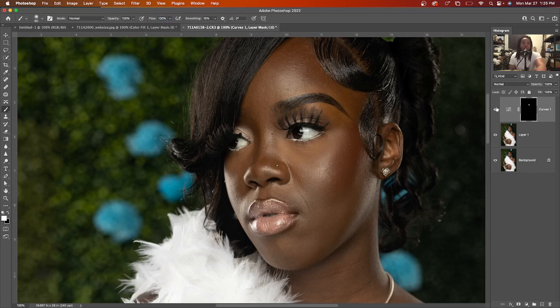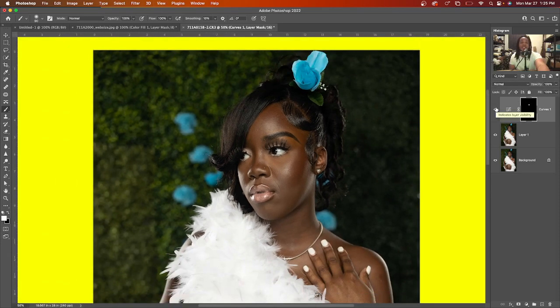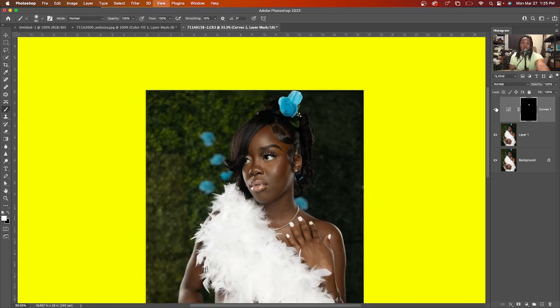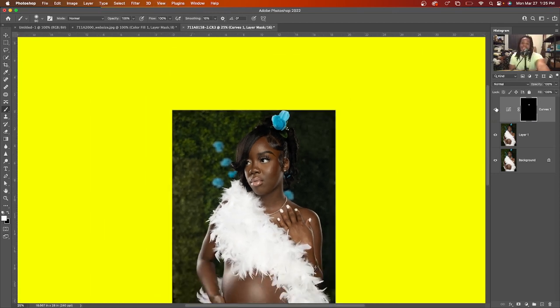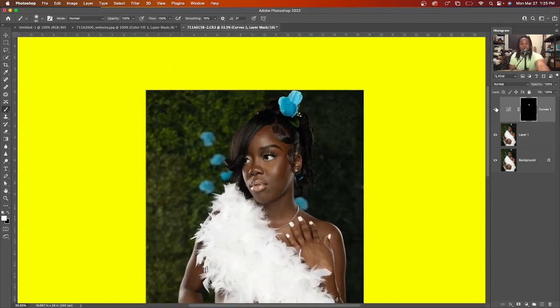Let's do a before and after — before, after. Let's back up just a little bit more: before, after. That is a huge, tremendous difference, people. It cannot get any easier than that.